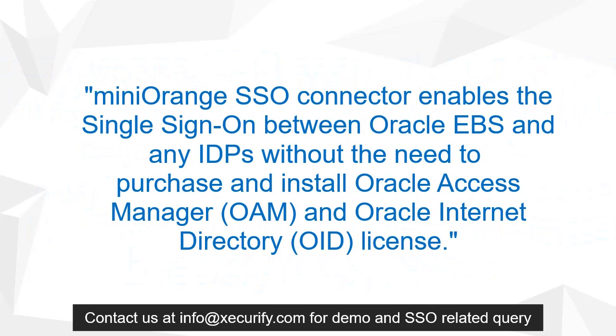miniOrange SSO connector enables single sign-on between Oracle EBS and any IDP without the need to purchase and install Oracle Access Manager (OAM) and Oracle Internet Directory (OID) license.